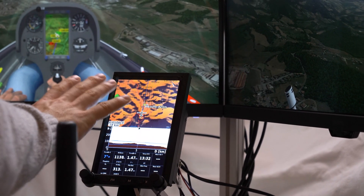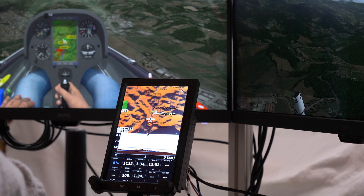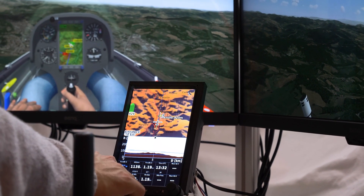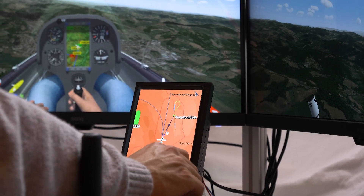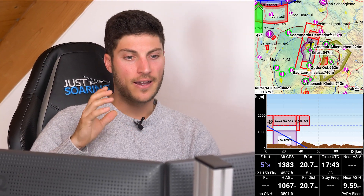In my case I'm using an OpenVario device connected to Condor. For that you need a USB-to-serial converter, and then it works with smartphones and Android devices. There's also a possibility to use a Bluetooth dongle or Bluetooth connection.